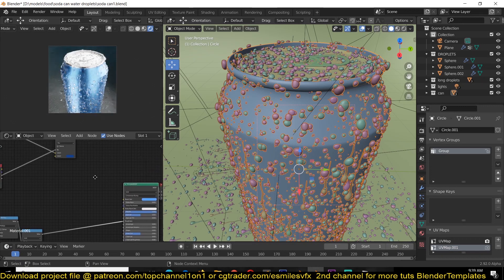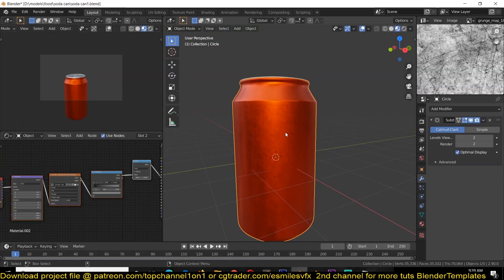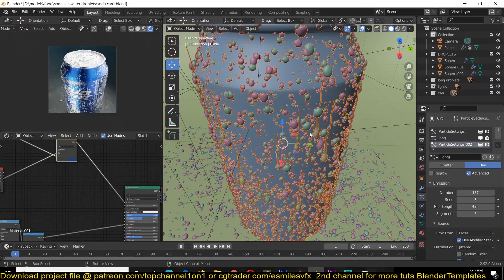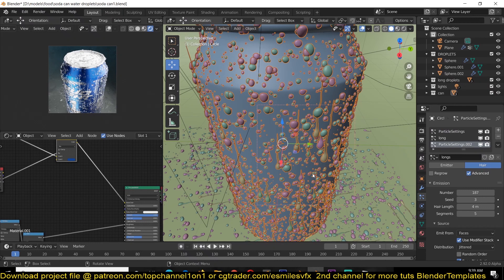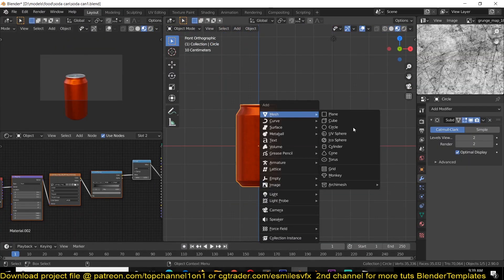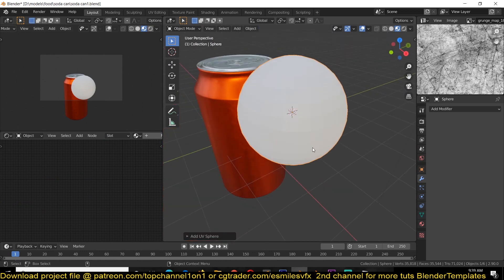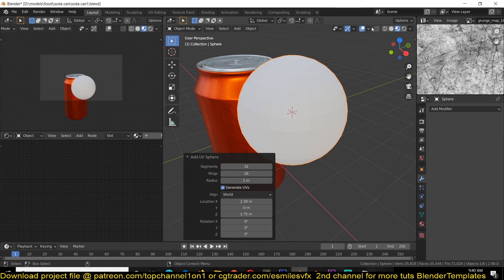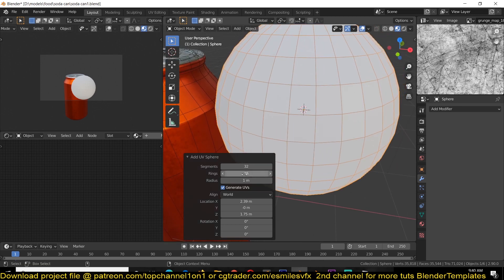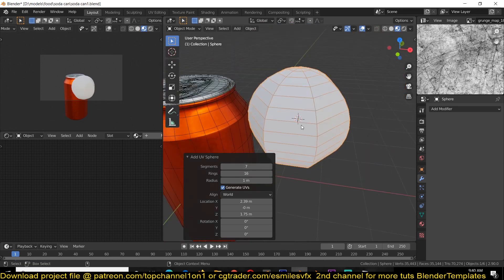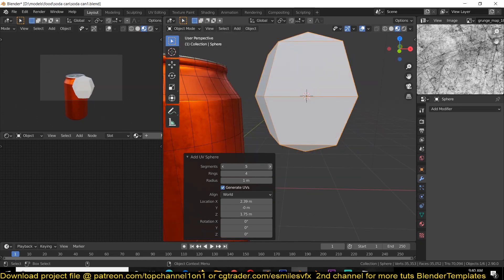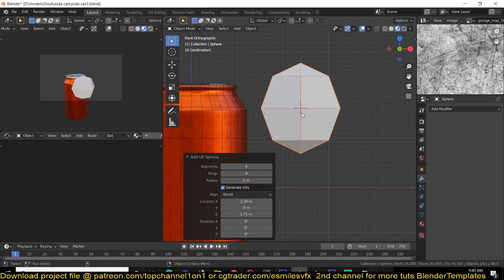I'm going to first create this water droplet and use it as a particle instance to instance it around. Starting with a sphere, we don't need all of this resolution because we're going to need a lot of particles. I think we can get away with something like six segments and four rings, and we're going to also add a subdivision surface just so we can round off this surface.